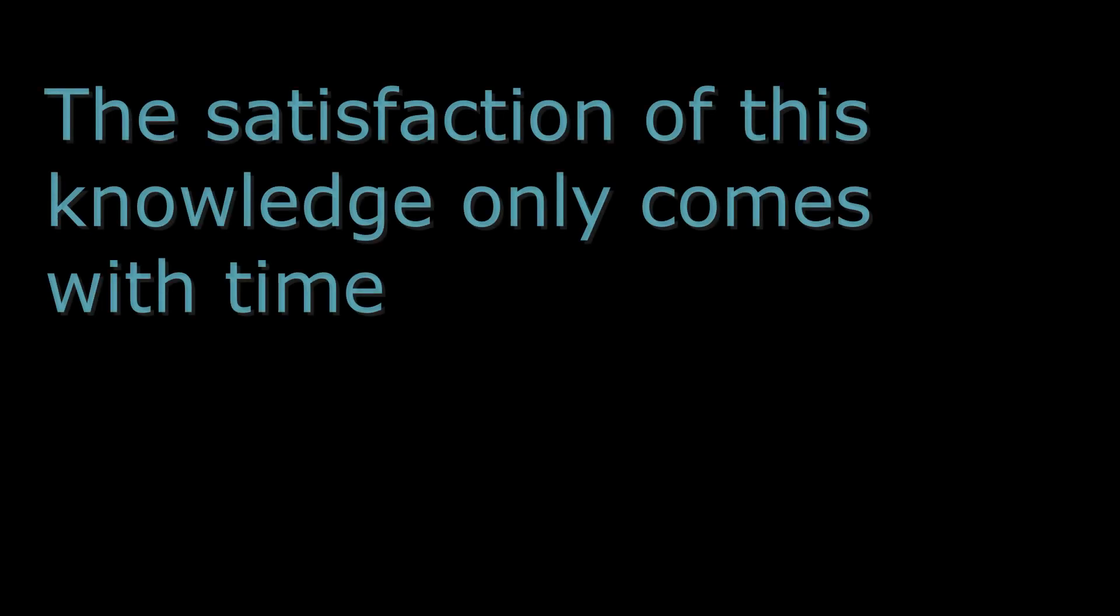The satisfaction of this knowledge only comes with time. So be patient through those stuck times.